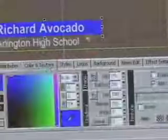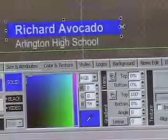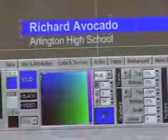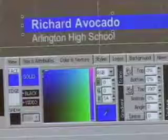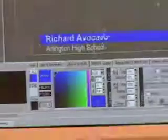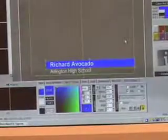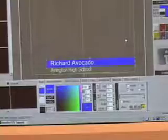Now that we've gotten rid of the shadow, we'll format the text a little more so that it fills up the safe zone of the screen. As I pointed out in my last lesson, the safe zone is the area where you want to design your titles. You see that we have a blue rectangle in position for the first name, and we are going to create a second rectangle for Arlington High School, but we will alter the color.